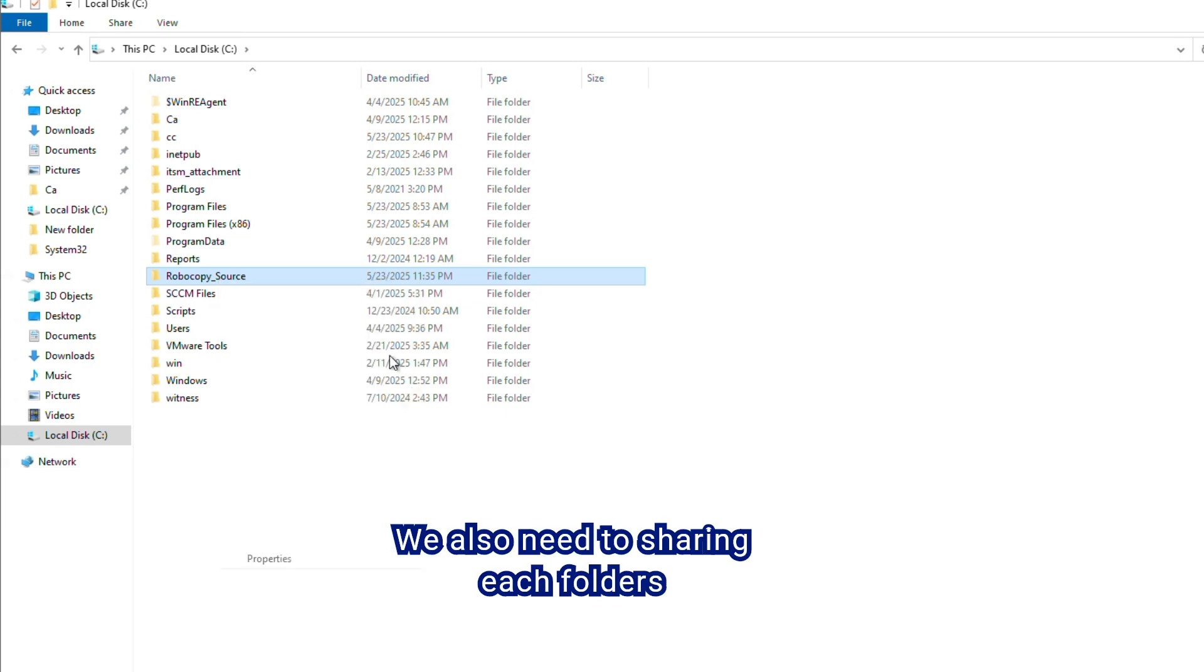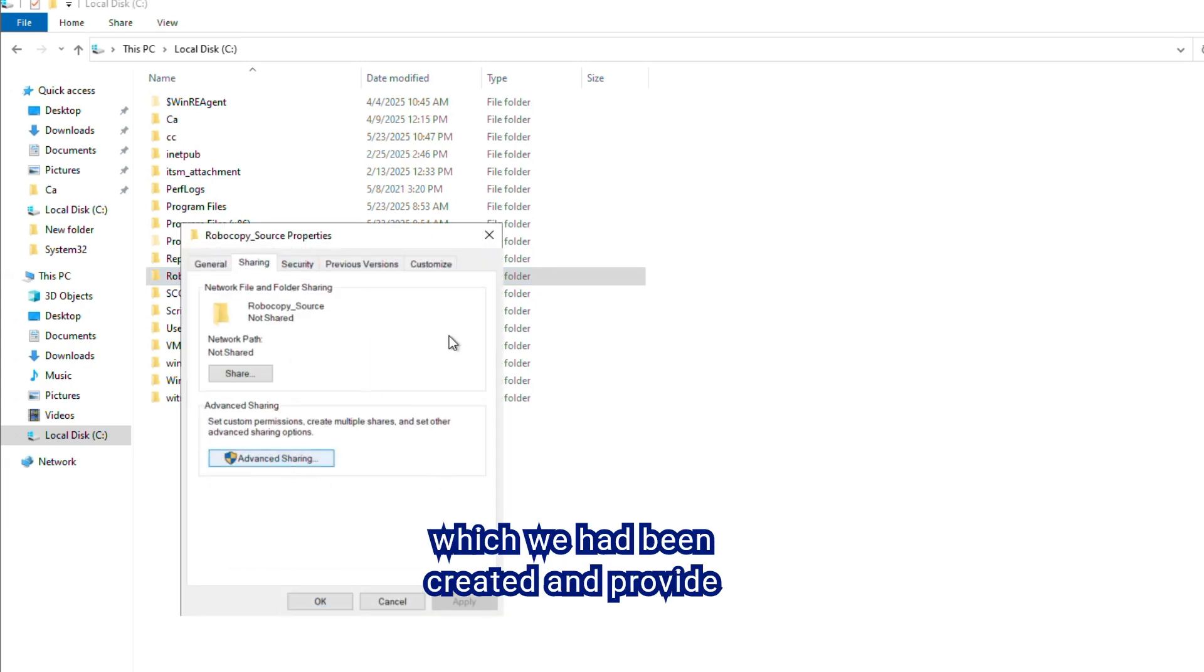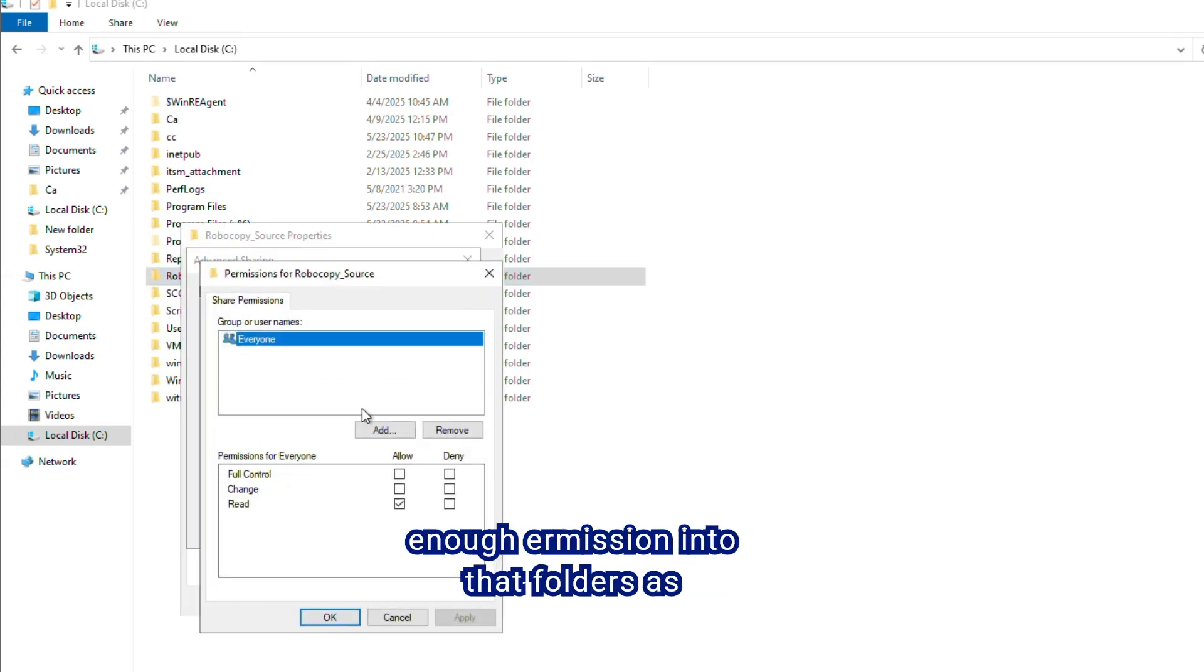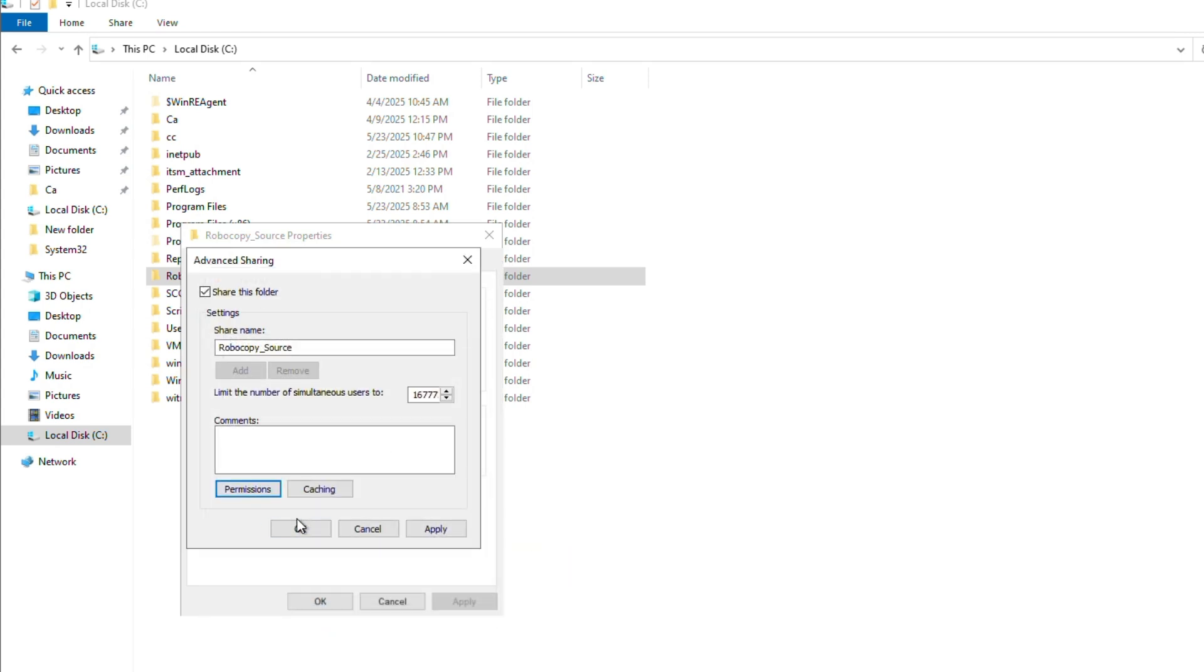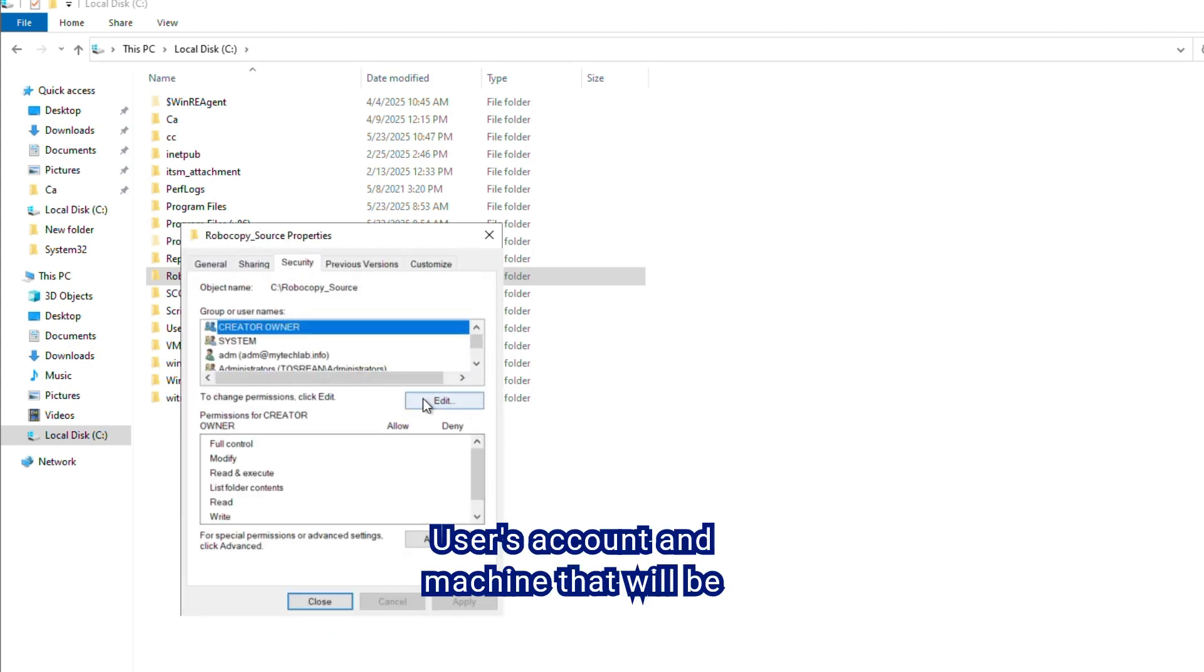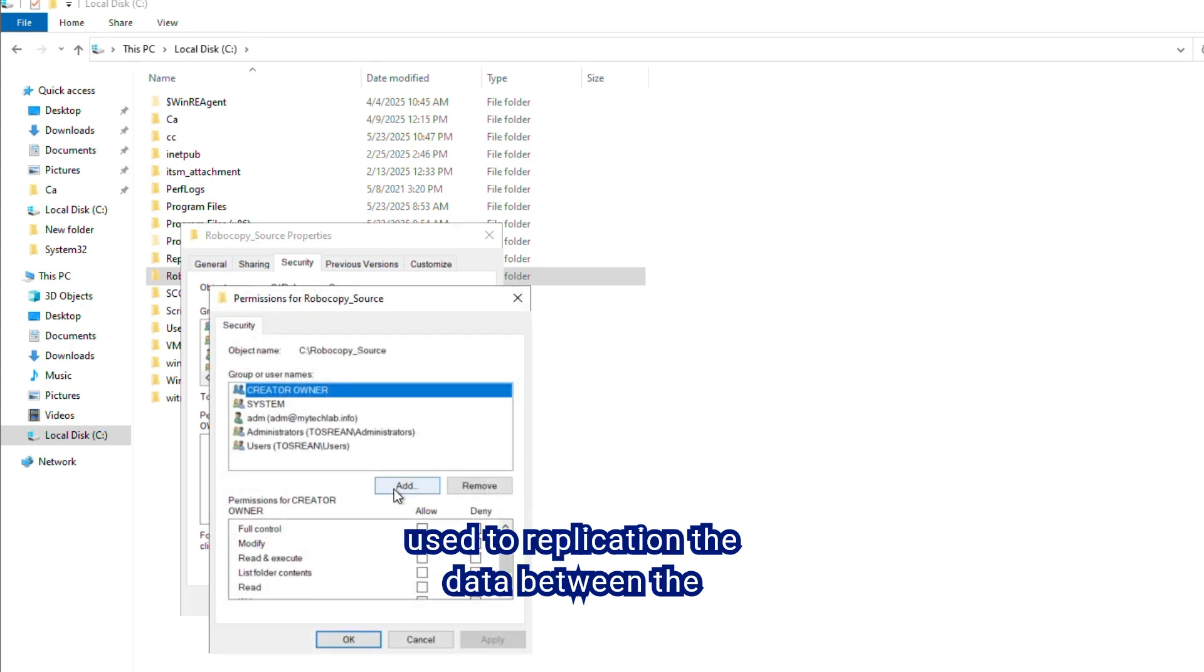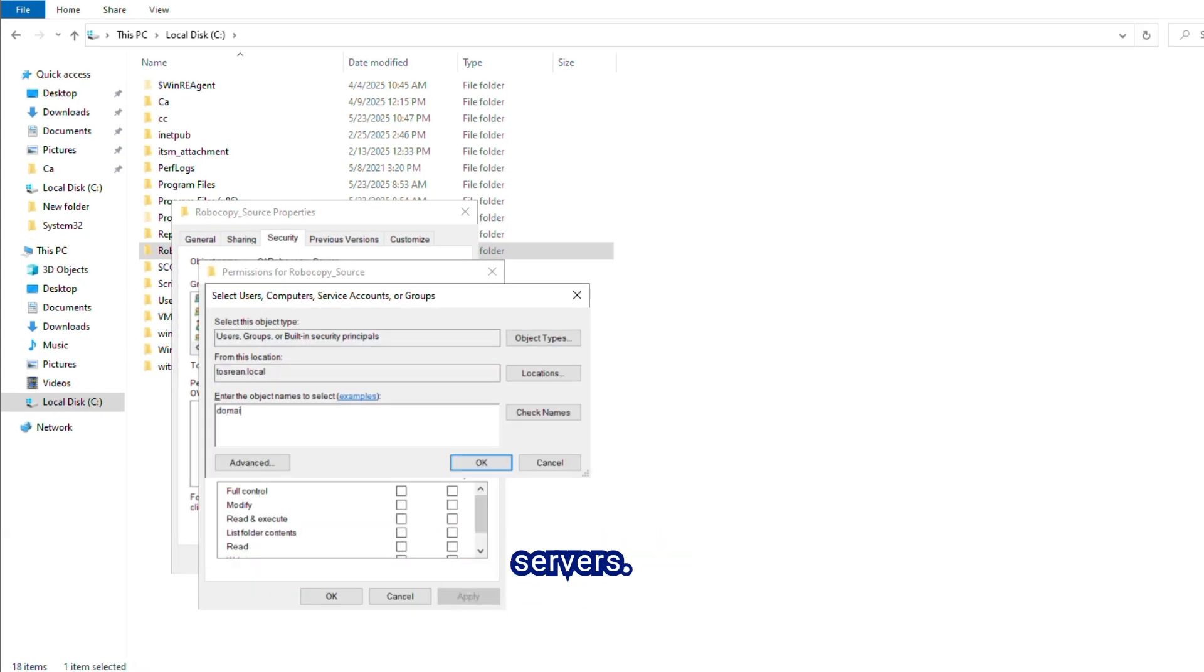We also need to share each folder which we have created and provide enough permission into those folders as well. User's account and machine that will be used to replicate the data between the servers.